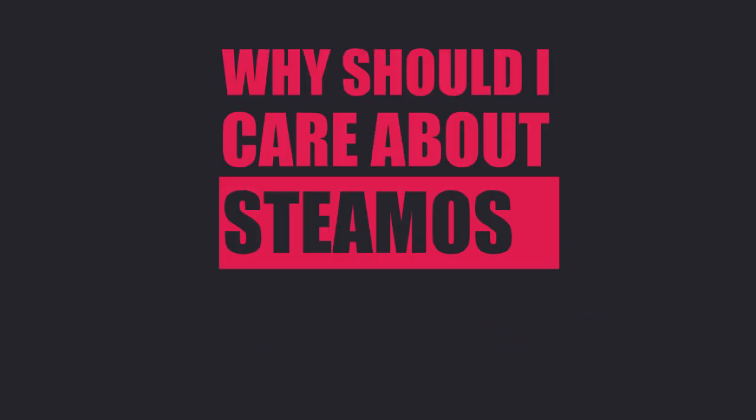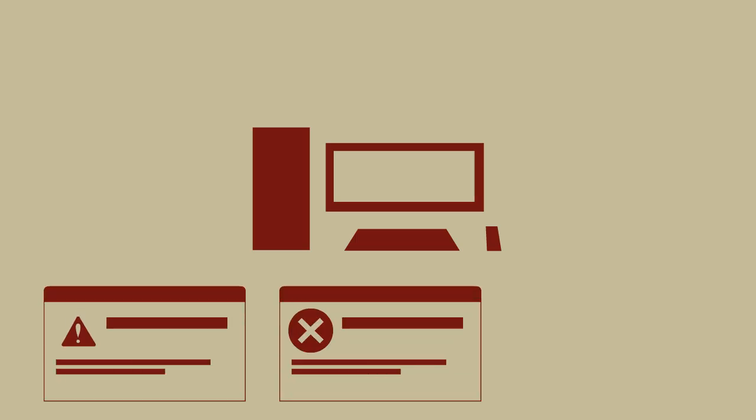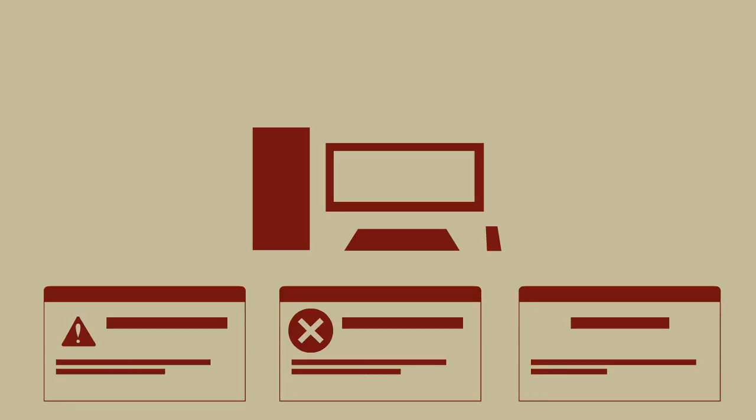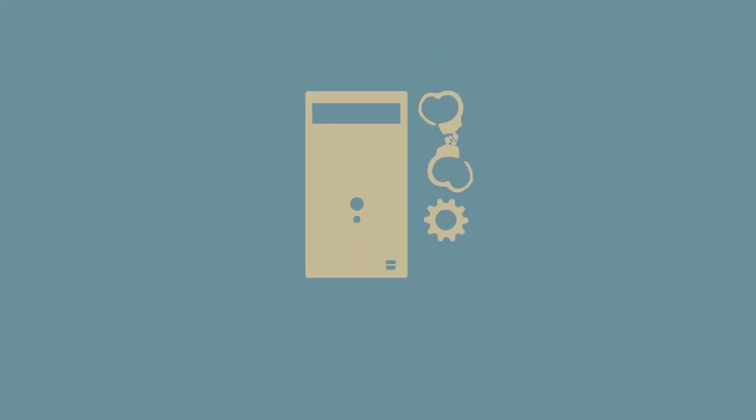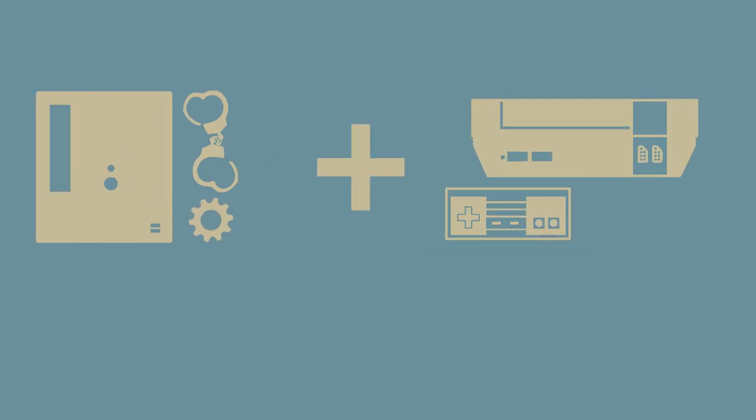Why should I care about SteamOS? If you're familiar with PC gaming, you'll know that it can sometimes be a headache. Having to install prerequisites, redistributables, and dependencies can be a real drag when all you want to do is play a game. What Valve are doing is trying to merge the best of PC gaming, the freedom, mod support, choice of hardware, and more with the best of console gaming, ease of use, and the 10-foot experience.